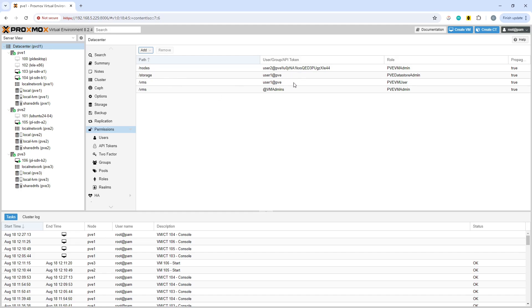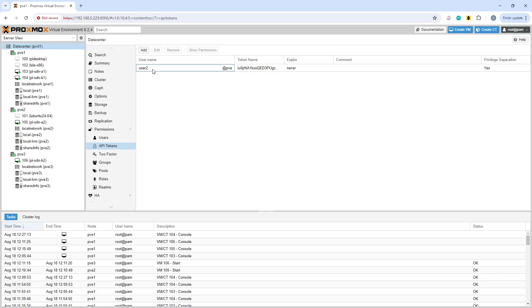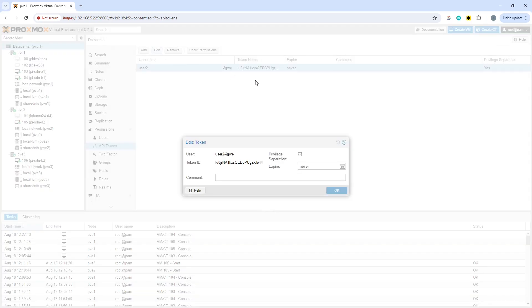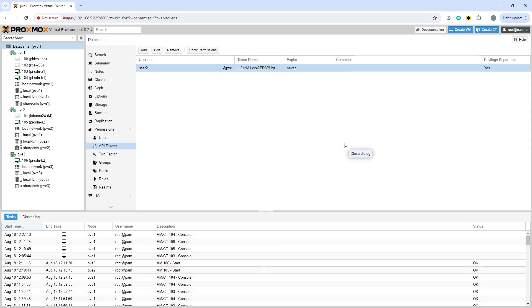So we now have an explicit permission for user two. If we go back to our API token, we have the privilege separation and we can then close that down.